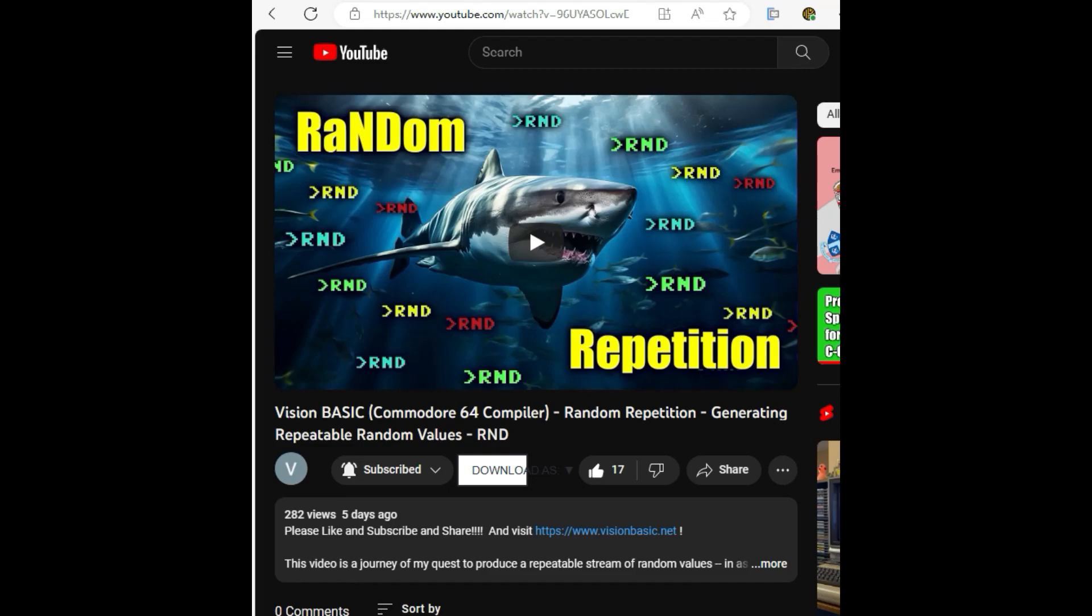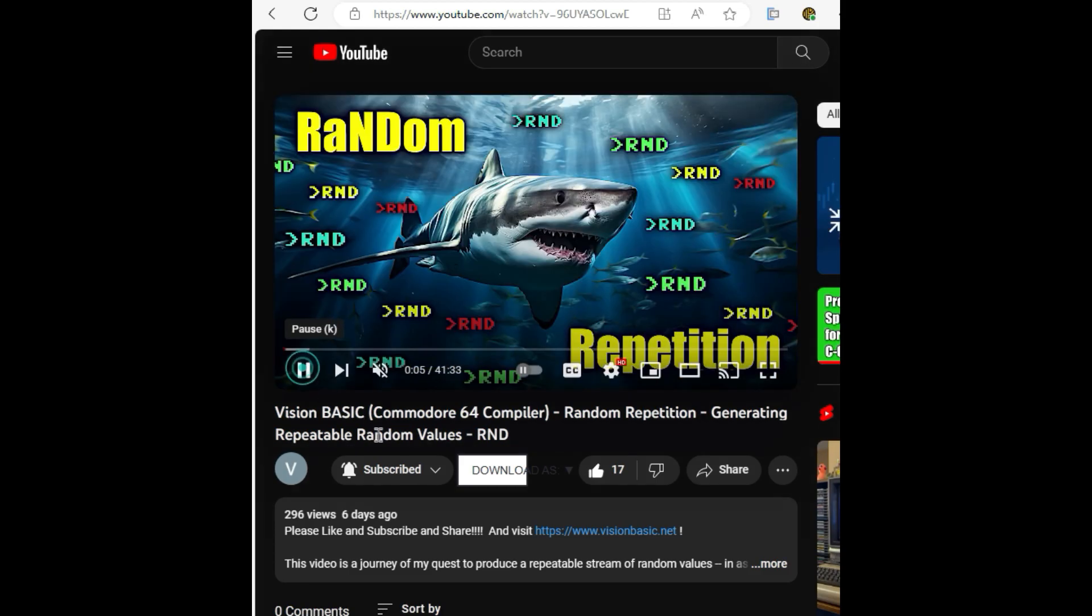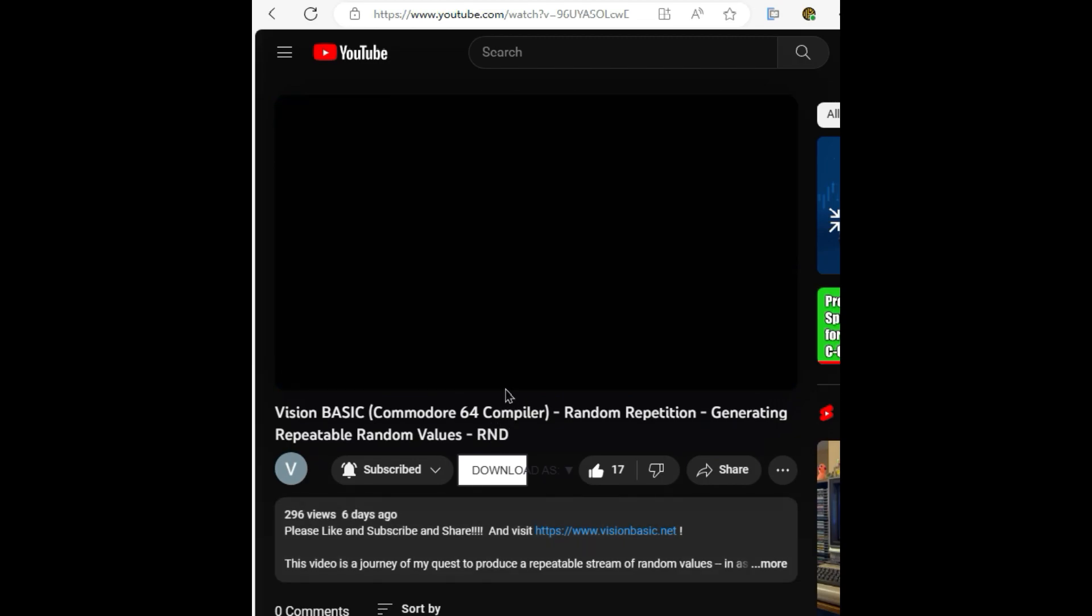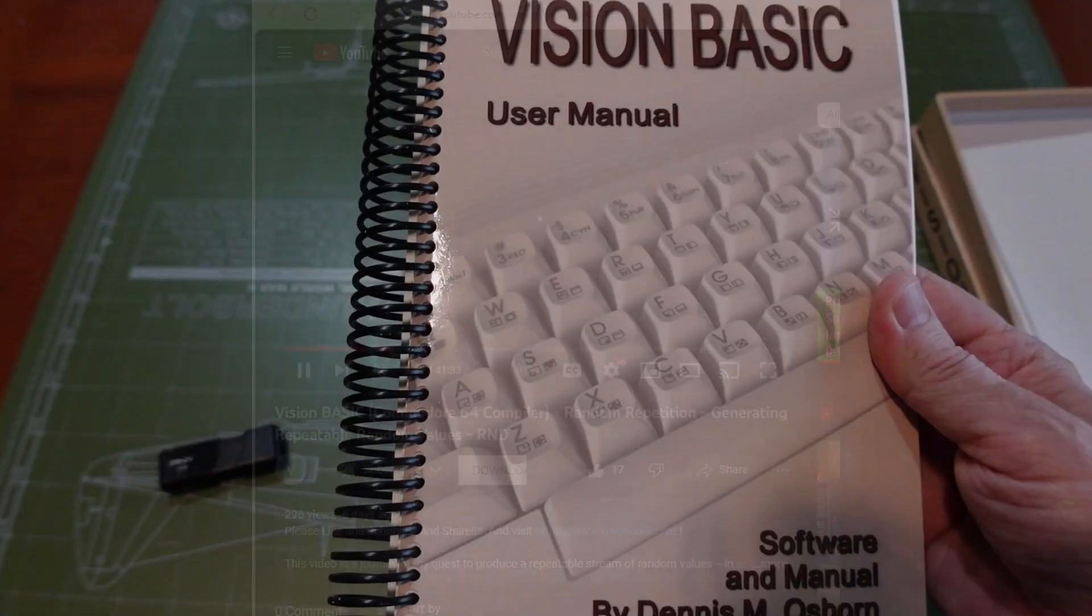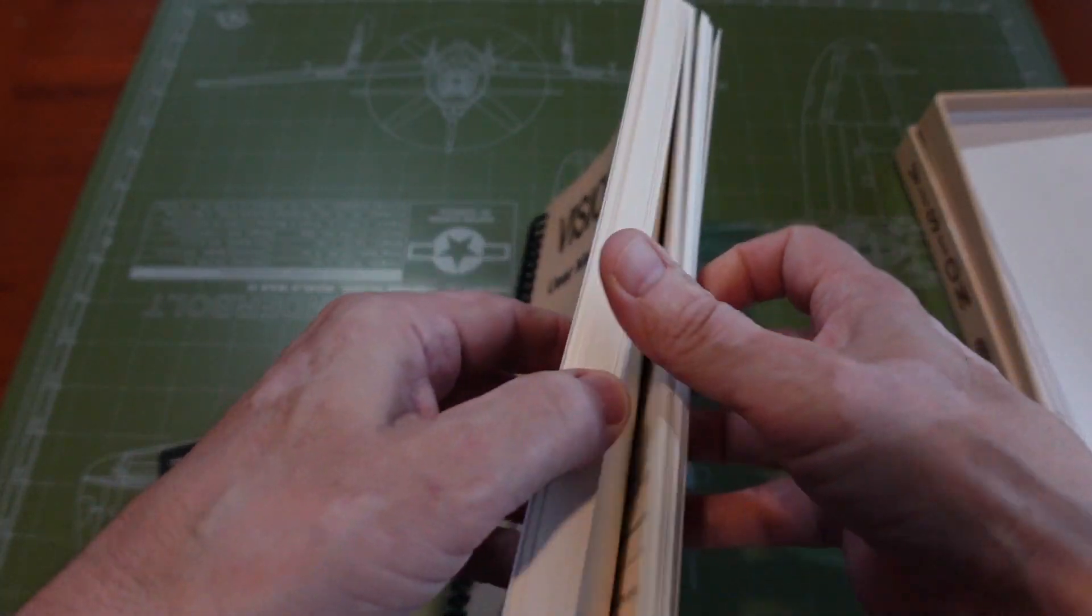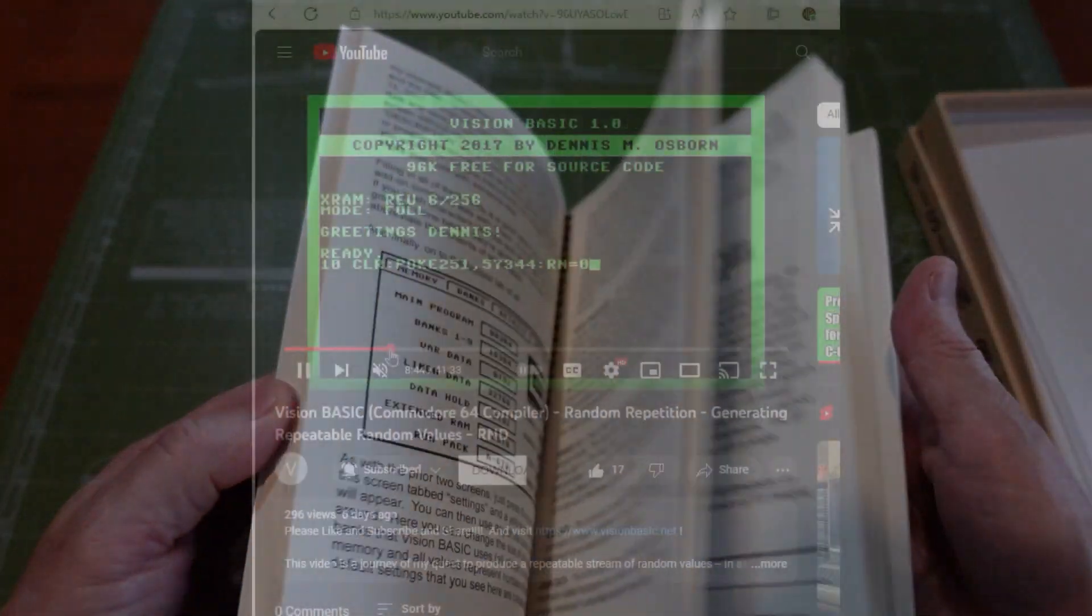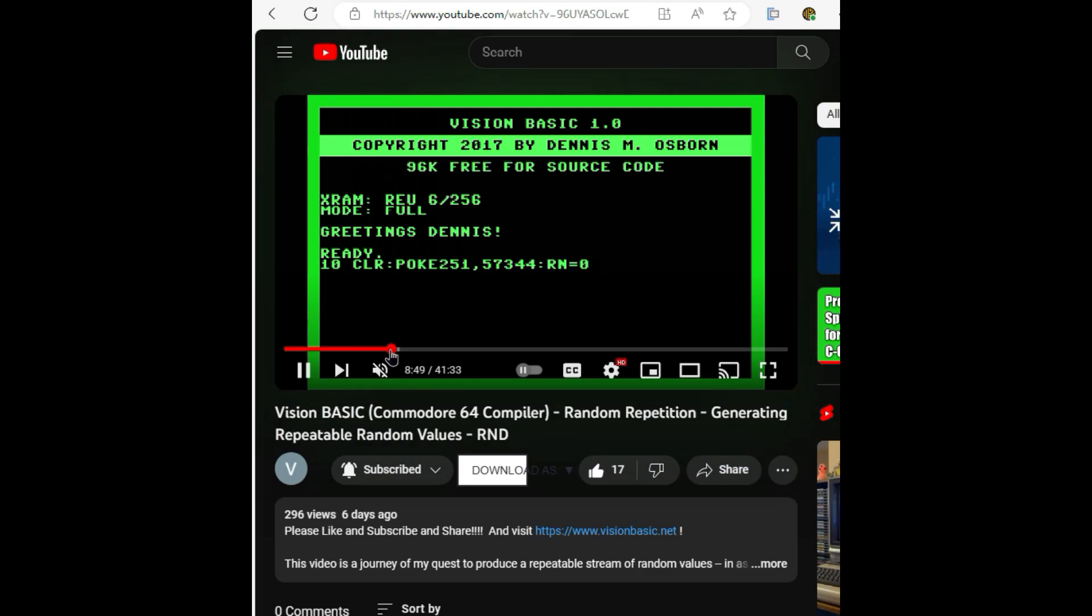Dennis Osborne, the creator of Vision Basic, just five days ago put out a video about random numbers on his channel. I thought it was excellent and he covered several different methods of seeding random values using Vision Basic. I wanted to show one technique I commonly use on my Commodore 64 programs that I didn't see him cover.